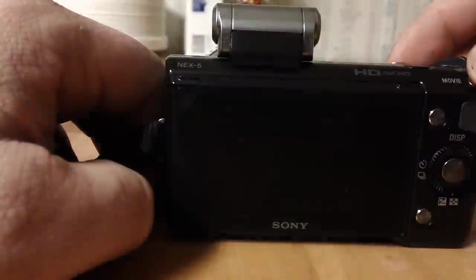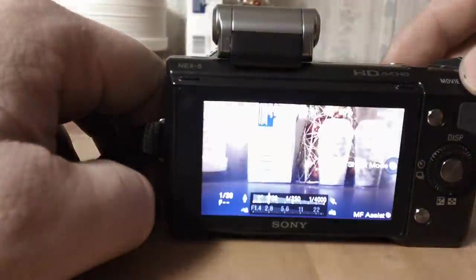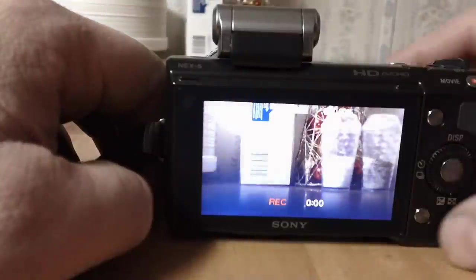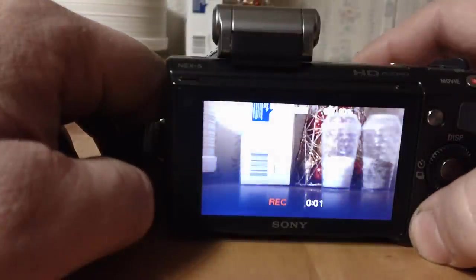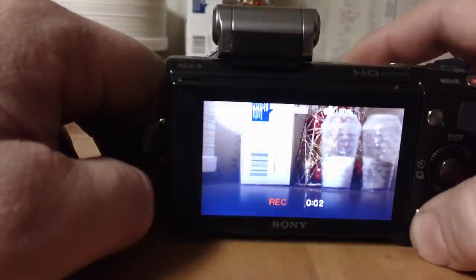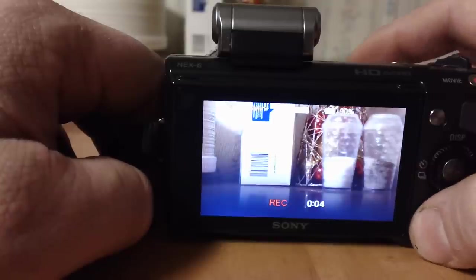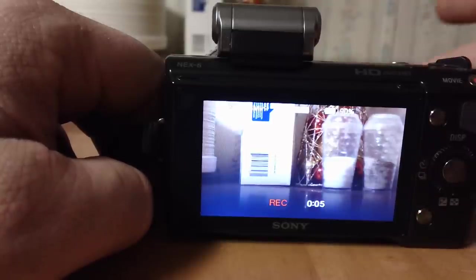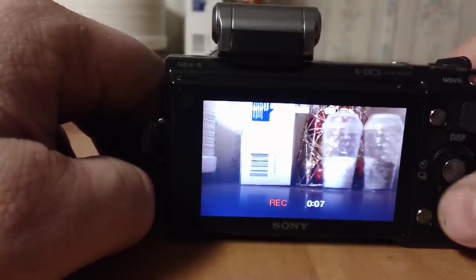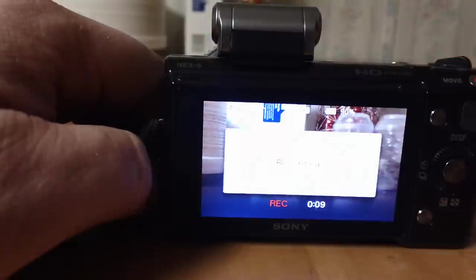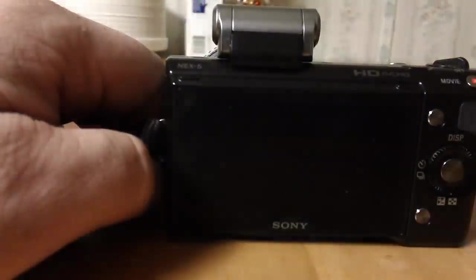And then when you hit stop, it stays there. Now, when you're recording, this button doesn't work for manual focus assist. So, there you go.